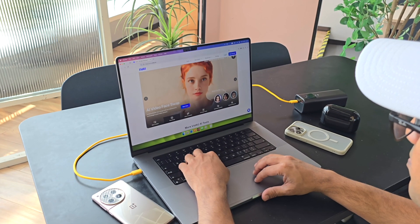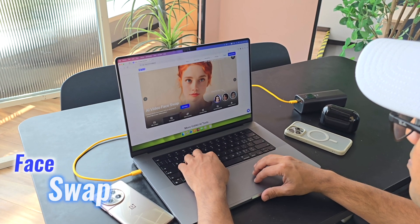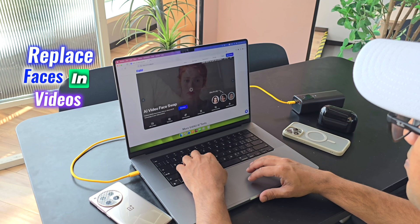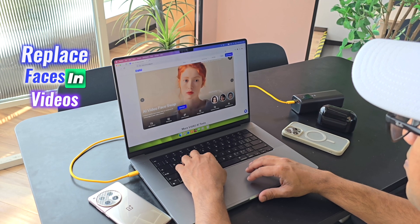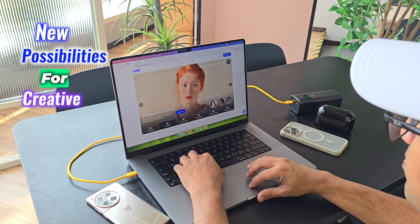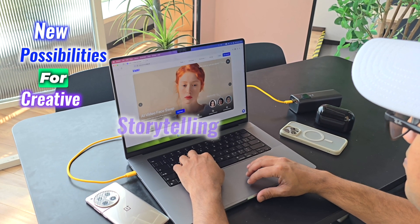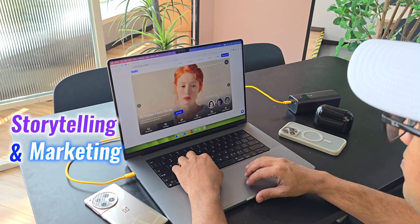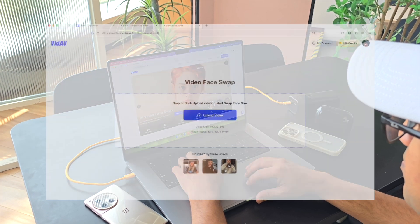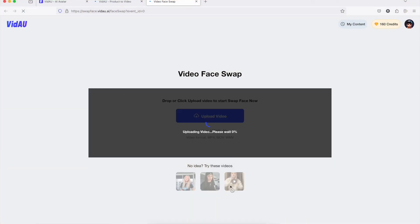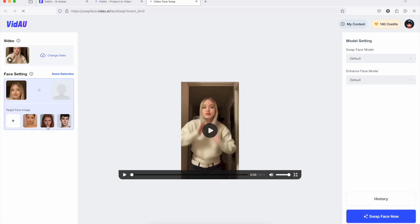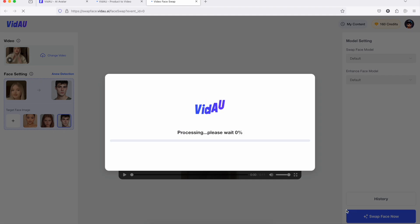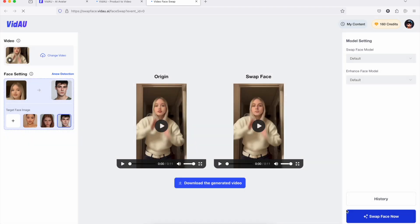The face-off feature lets you seamlessly replace faces in videos, opening up new possibilities for creative storytelling and marketing. Want to add a humorous touch to your explainer video? No problem. However, it's important to note that lighting conditions can sometimes affect the results.